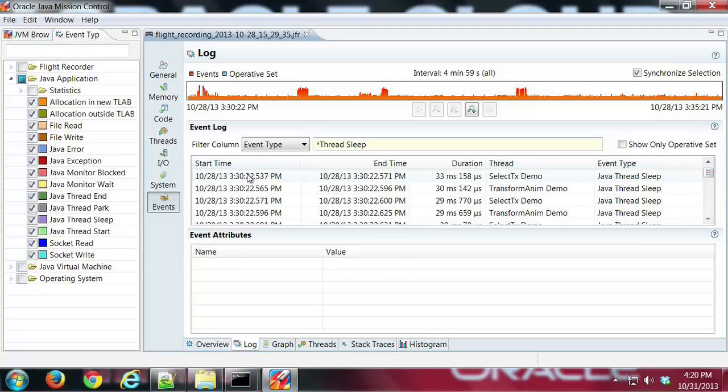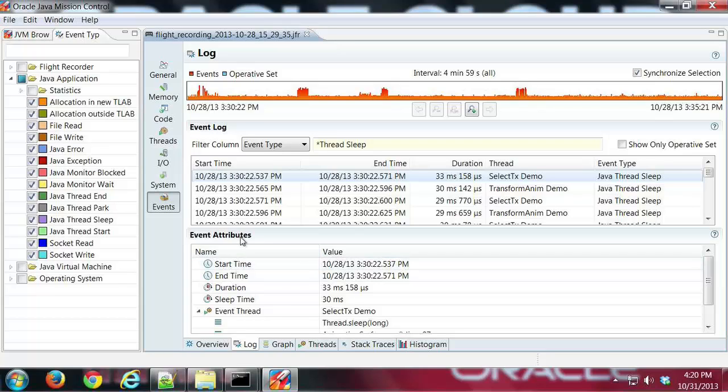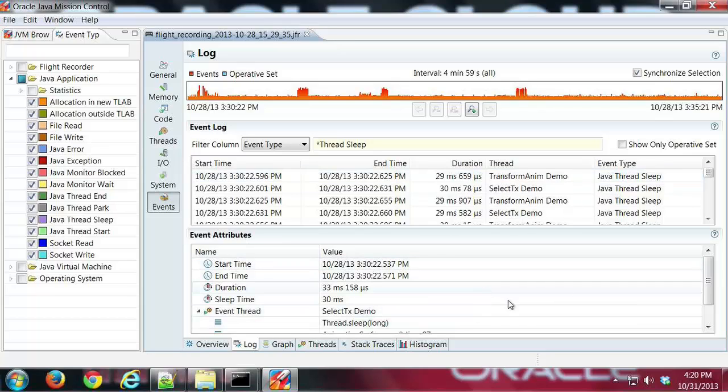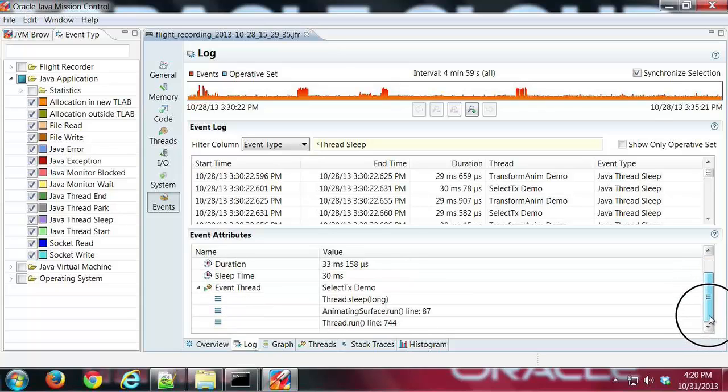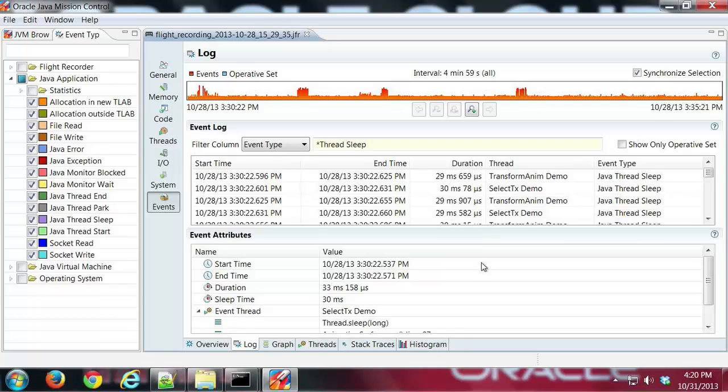I can click on this and then I've got a nice little Event Attributes table down below here, and it's showing me all the detailed information about that event: when it occurred, how long it was, when it ended, stuff like that.